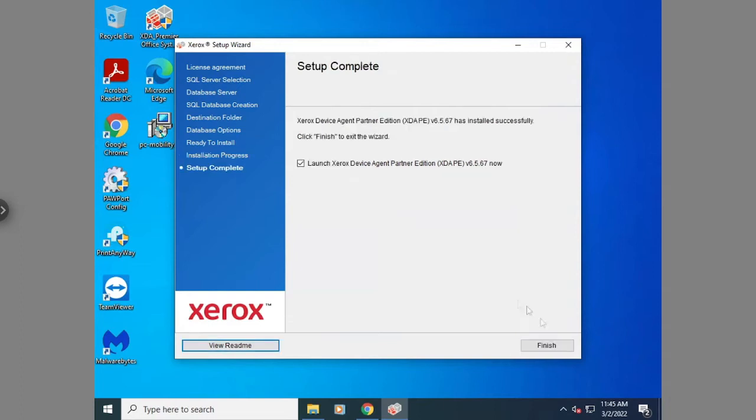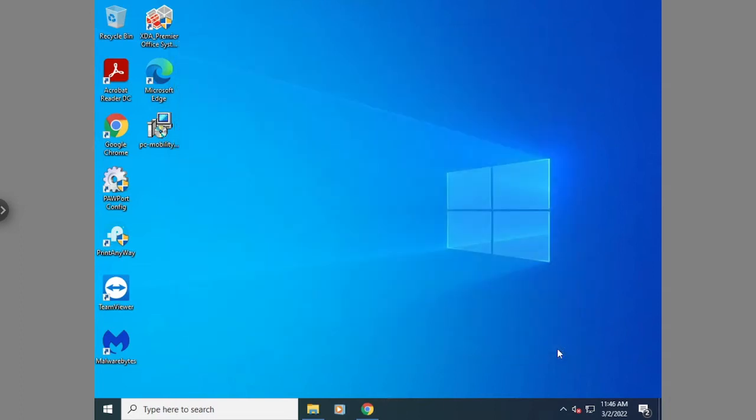Once it's done downloading, hit finish. Once you hit finish, it's going to open up the program, and then there's a few more steps for us to do.